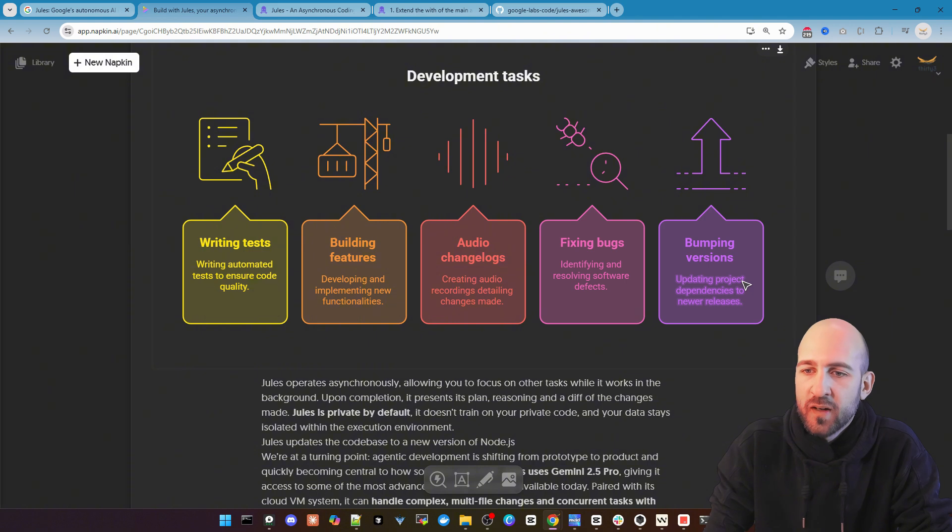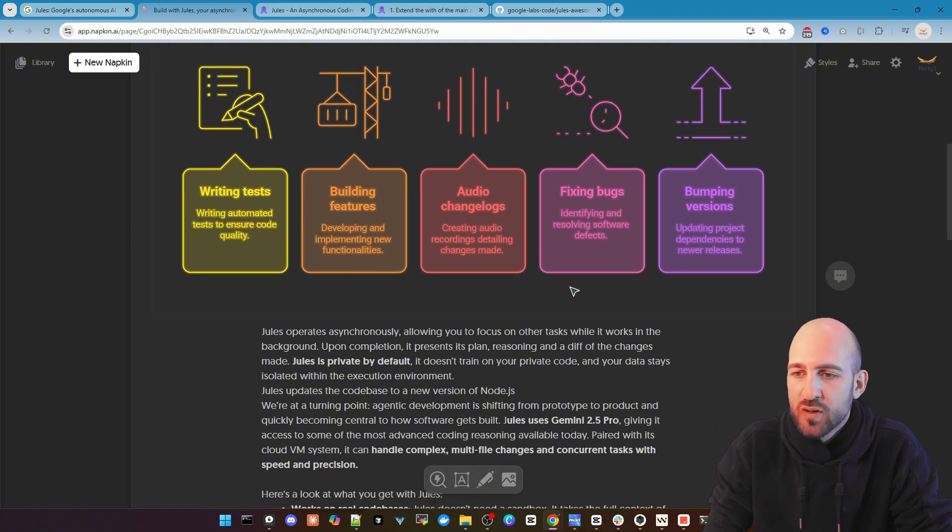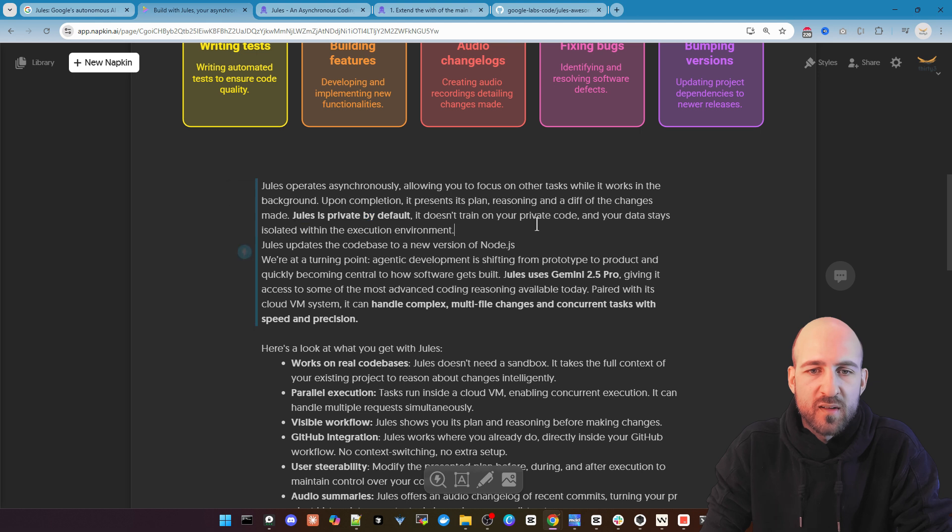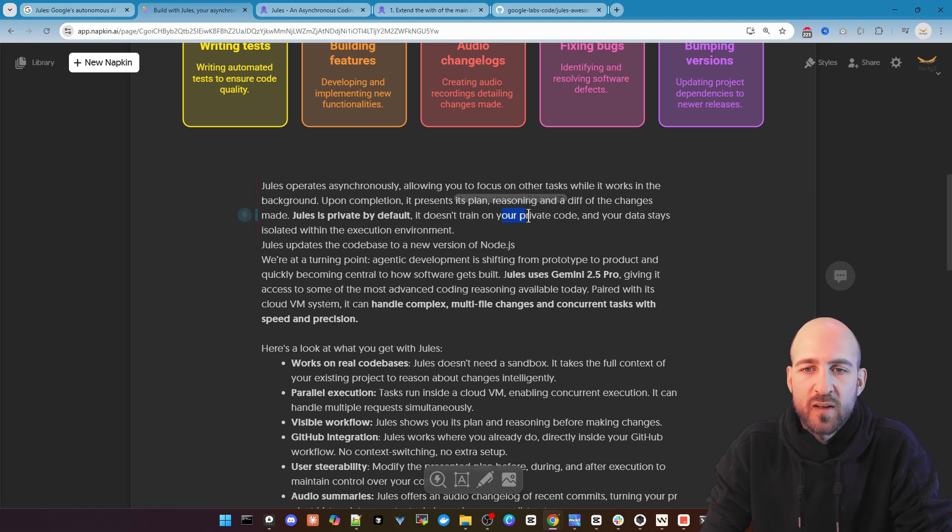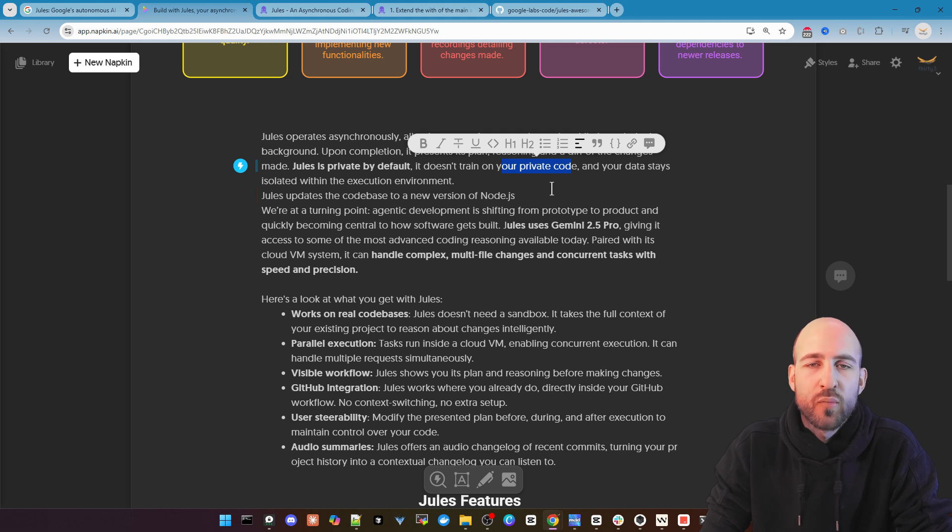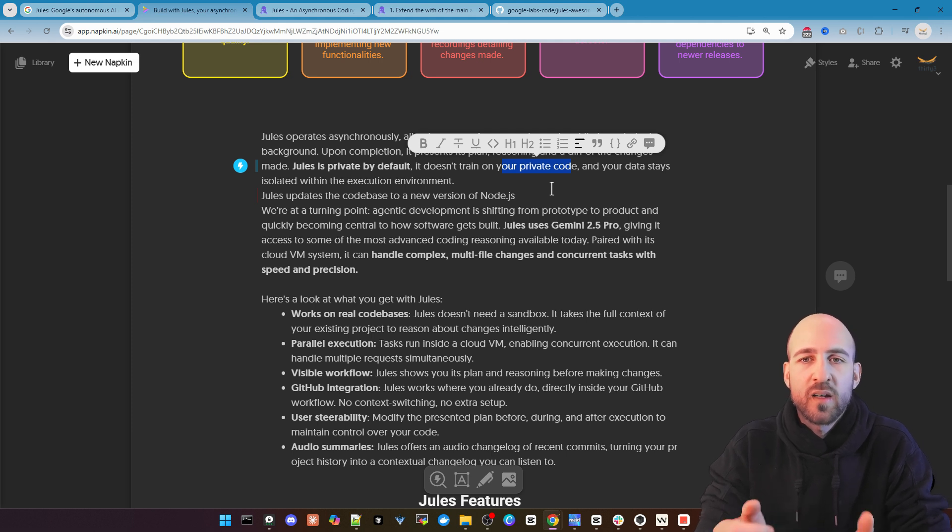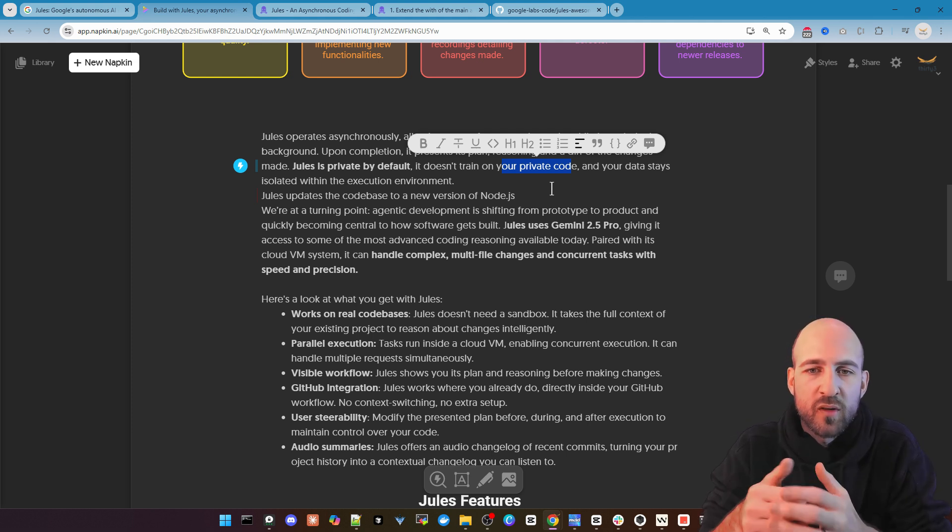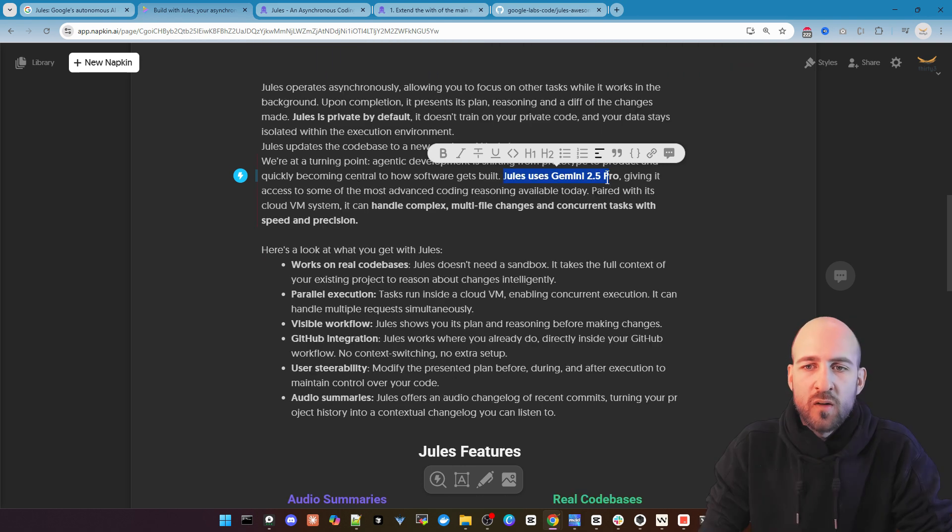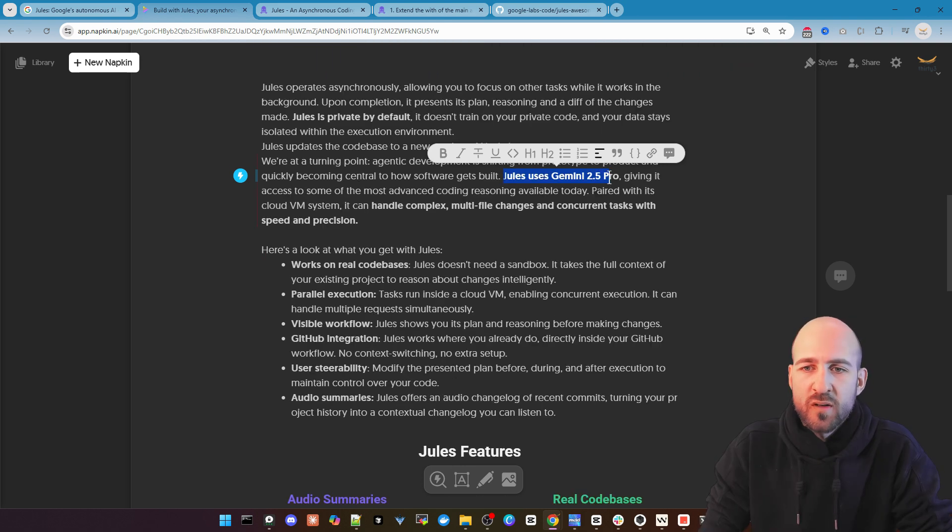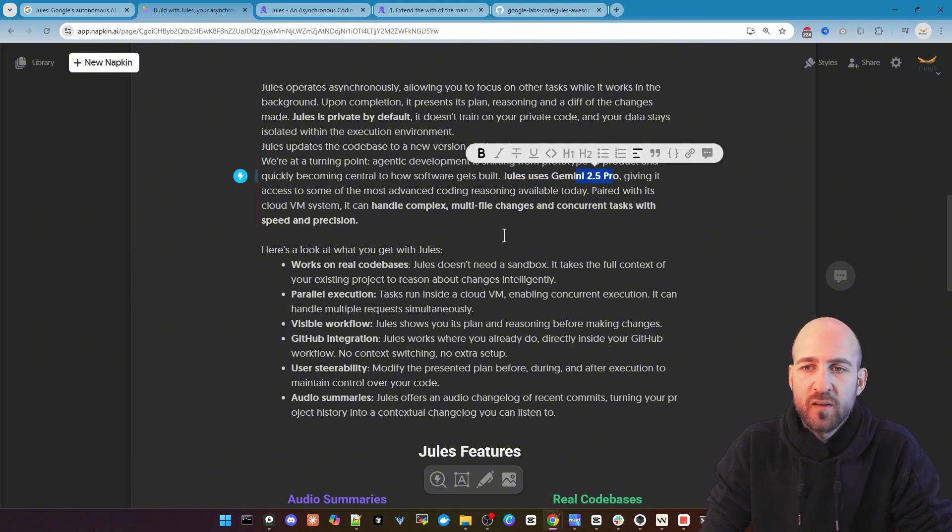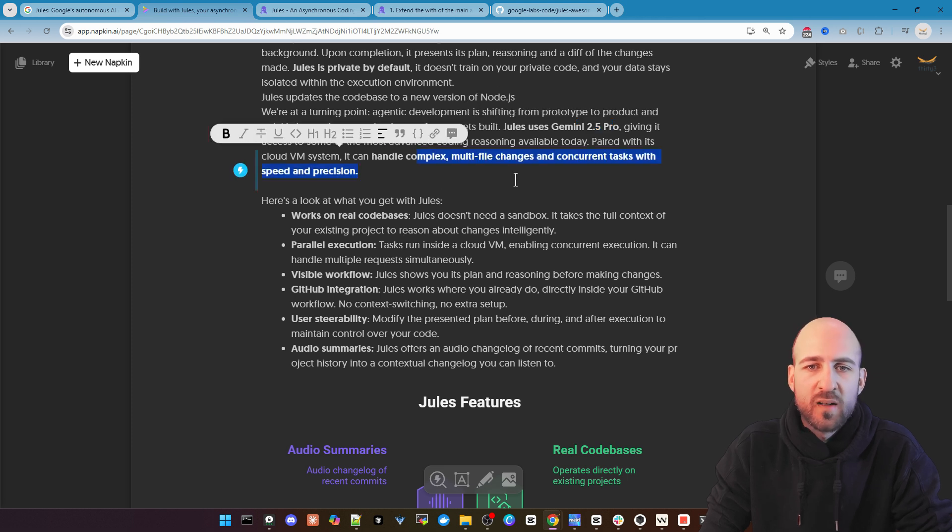It can fix bugs and bumping versions. What also is important, Jules is private by default. So it does not train the models with your private code. So if you have private GitHub repositories coupled with Jules they don't use it for training. Also important, Jules is using Gemini 2.5 Pro in the backend to do all the stuff.